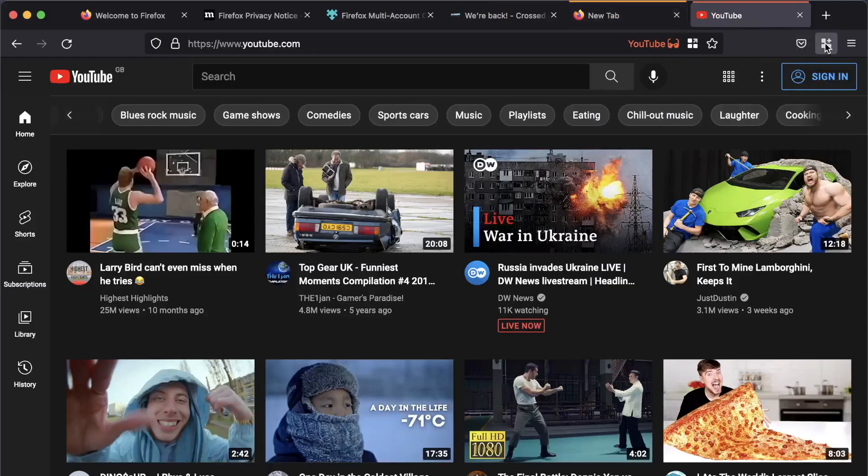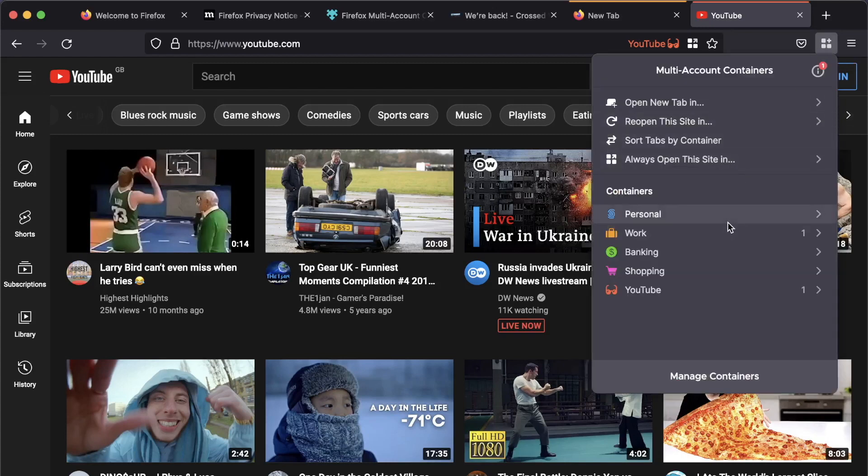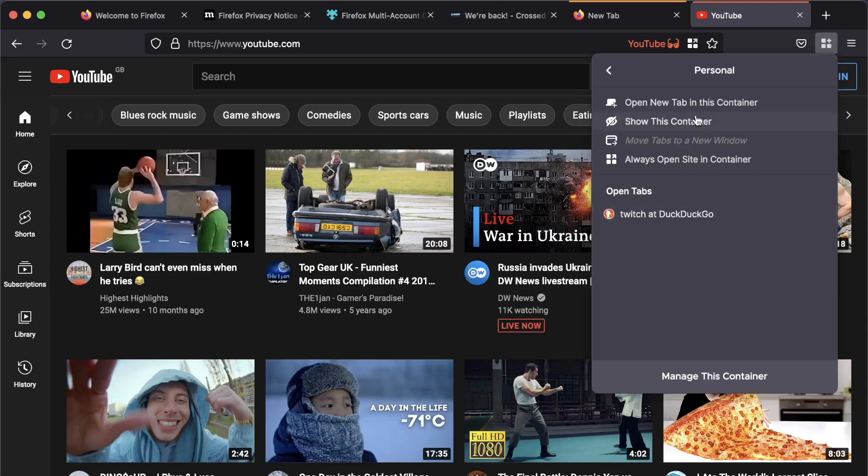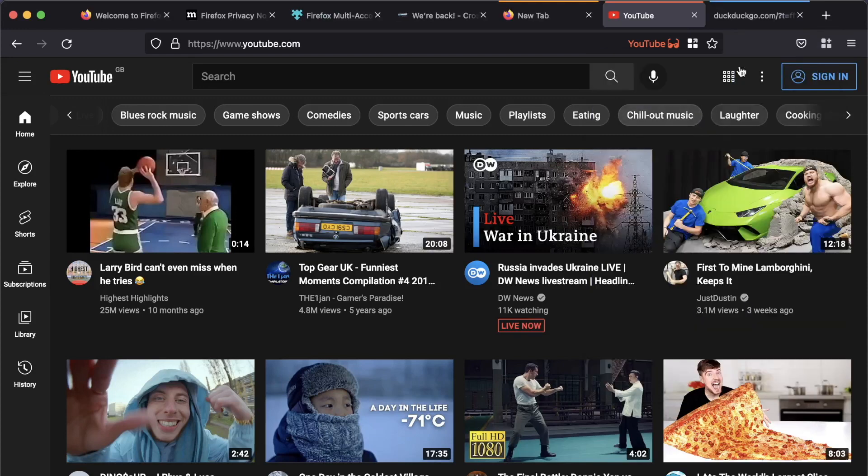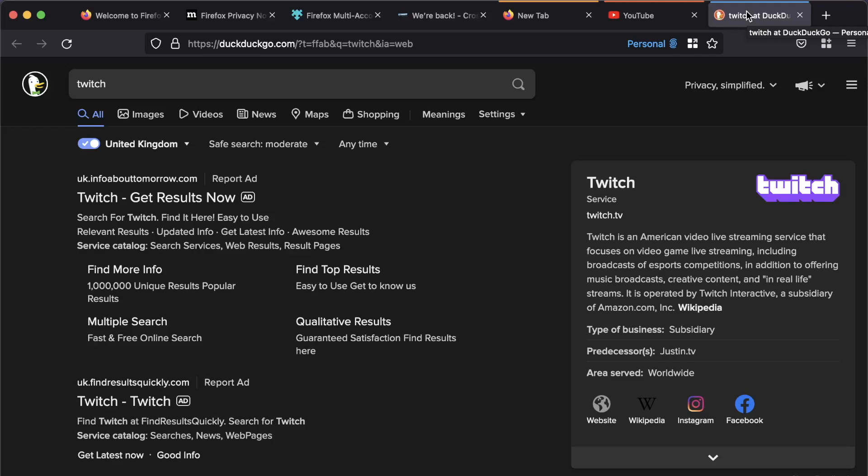Now, if we need to get back to the container. Now, the mistake I made is you can actually just click on the new personal tab. But if you click here, you can then show this container. Now, doing it the first way will launch a new container tab. Okay. So that's very handy. I really like multi-account containers. I think they're wonderful things.